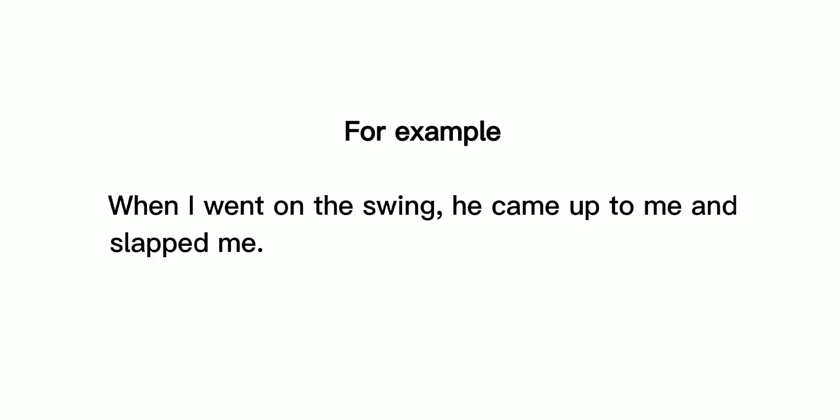For example, when I went on the swing, he came up to me and slapped me.